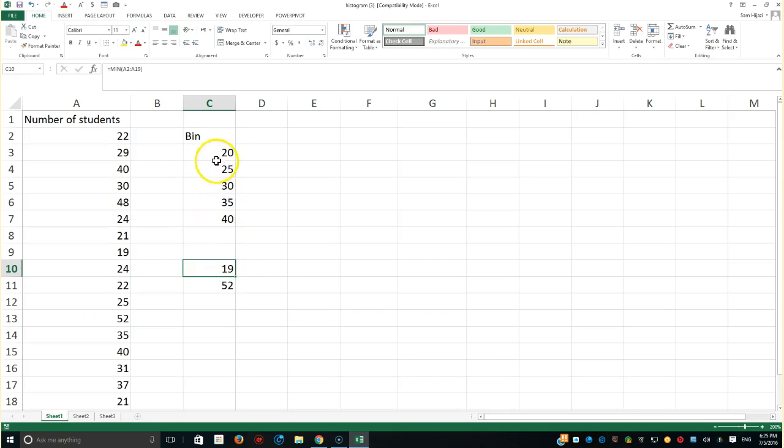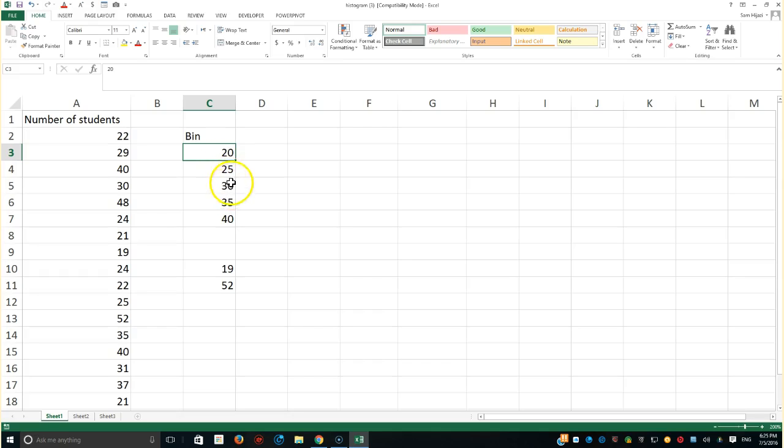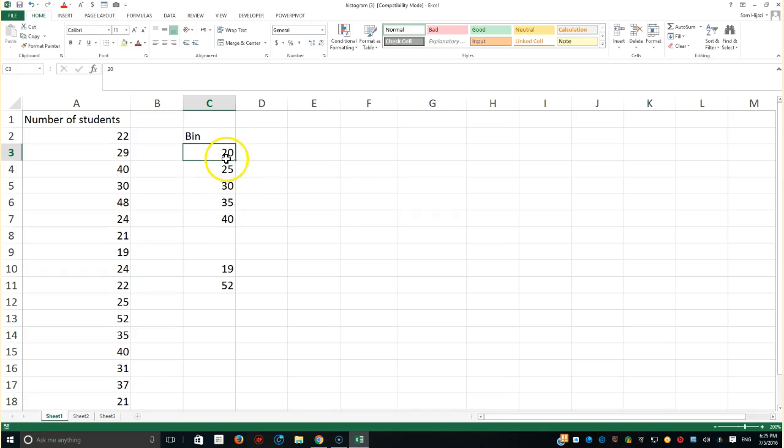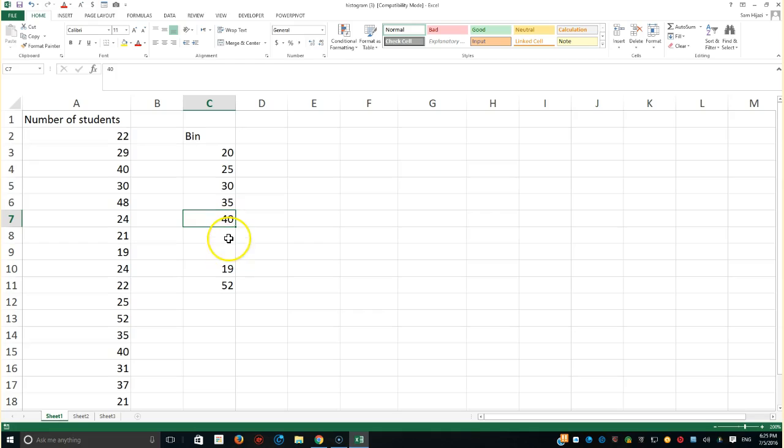So I could create the bin, B-I-N, to start from 0 to 20, from 20 to 25, 25 to 30, 30 to 35, and 35 to 40. I didn't mention anything before 20 because I know it's going to come from 0 to 20. I didn't mention anything after 40, so anything after 40 is going to be labeled later, 40 plus.